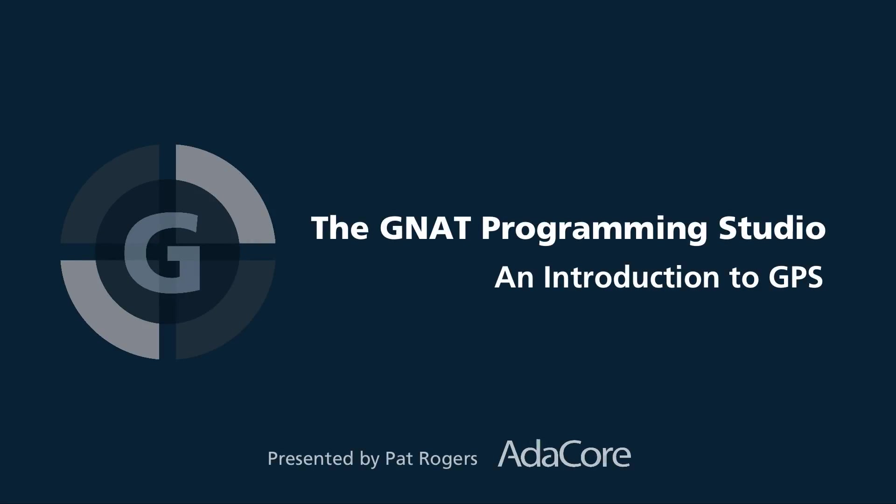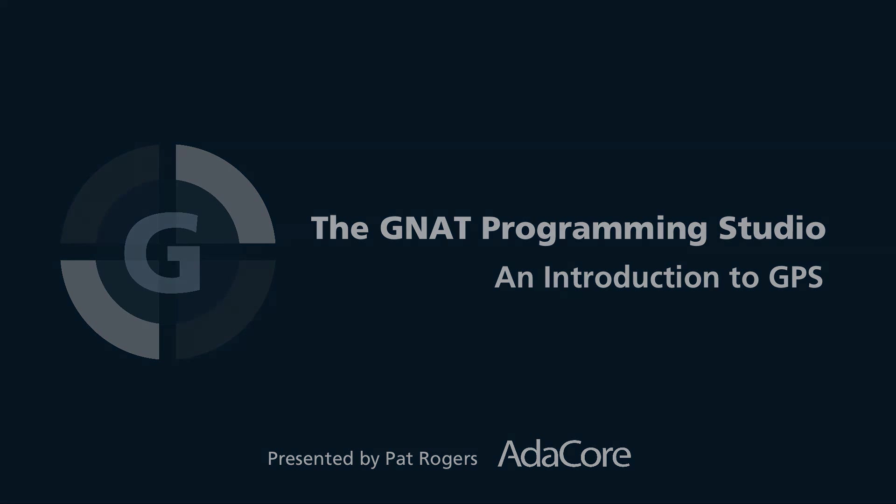Welcome to our webinar on the GNAT Programming Studio, also known as GPS. This is an introduction to GPS, so I'll show you the highlights and talk about the things that it can do in general, and then I'll show you a specific feature I like very much and give you a live demonstration of that.